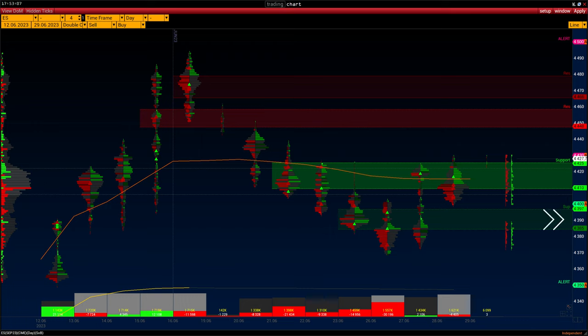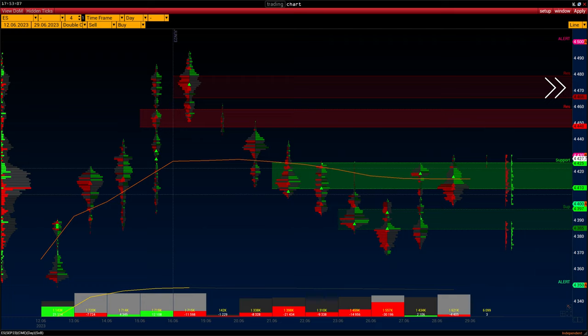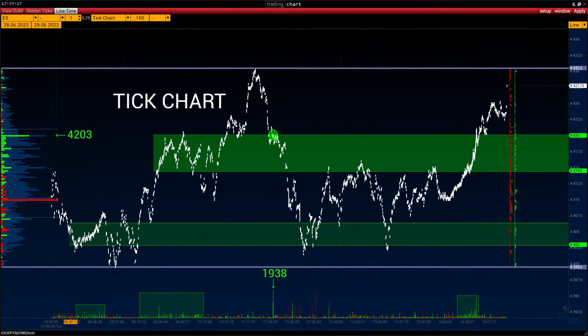The second support range is 4385 to 4397. 4448 to 4458 is the resistance range. 4466 to 4477 is the second resistance level.